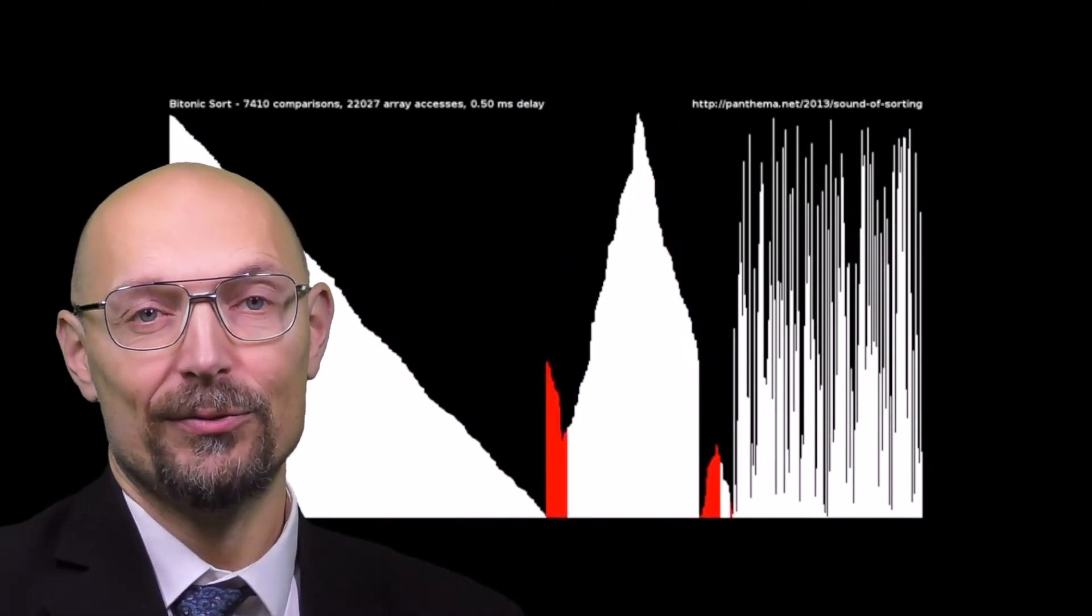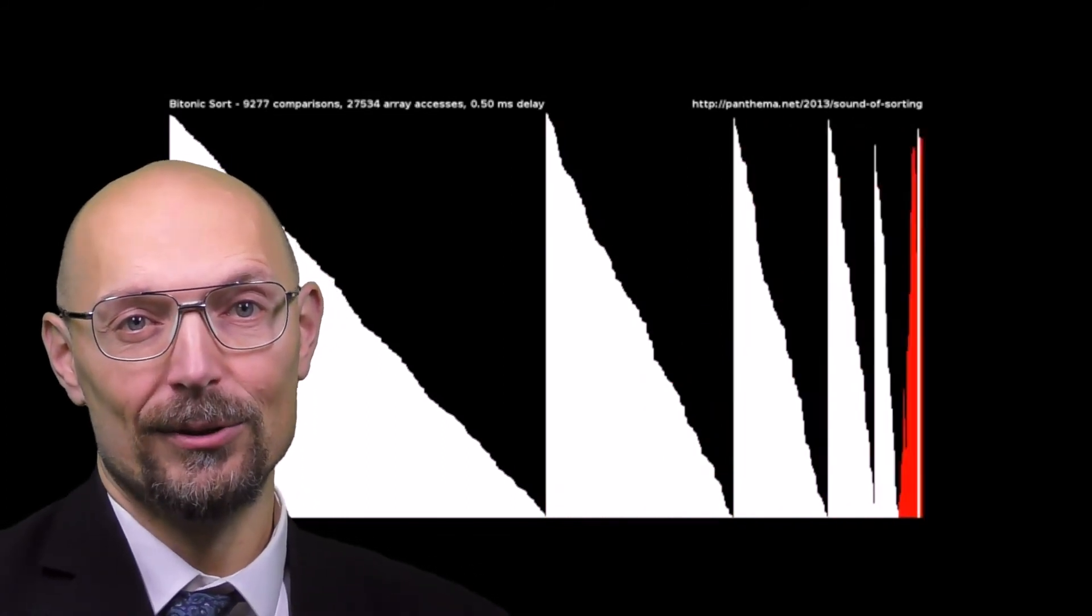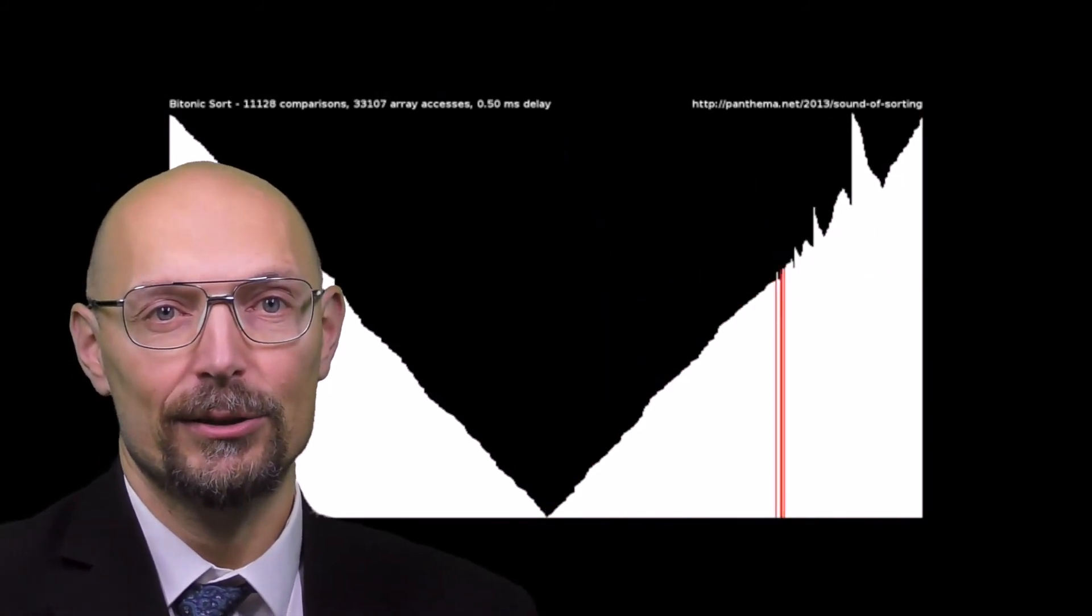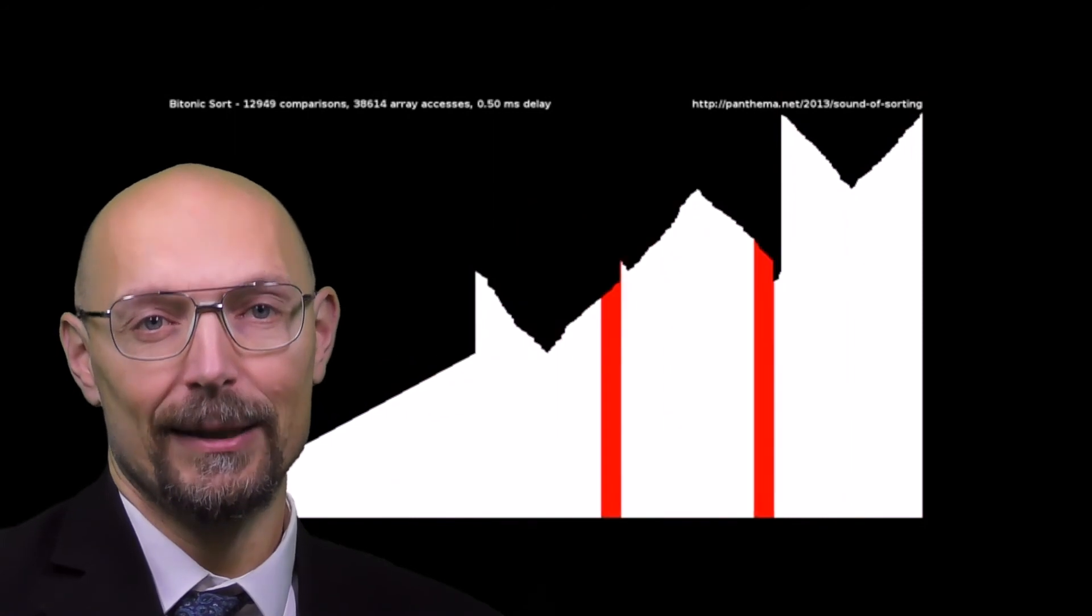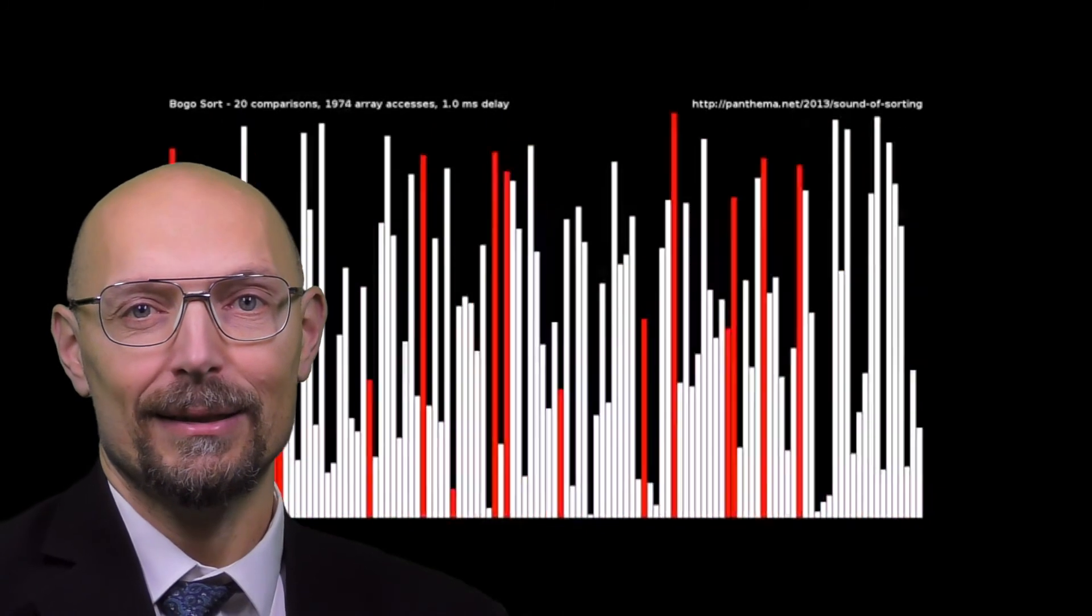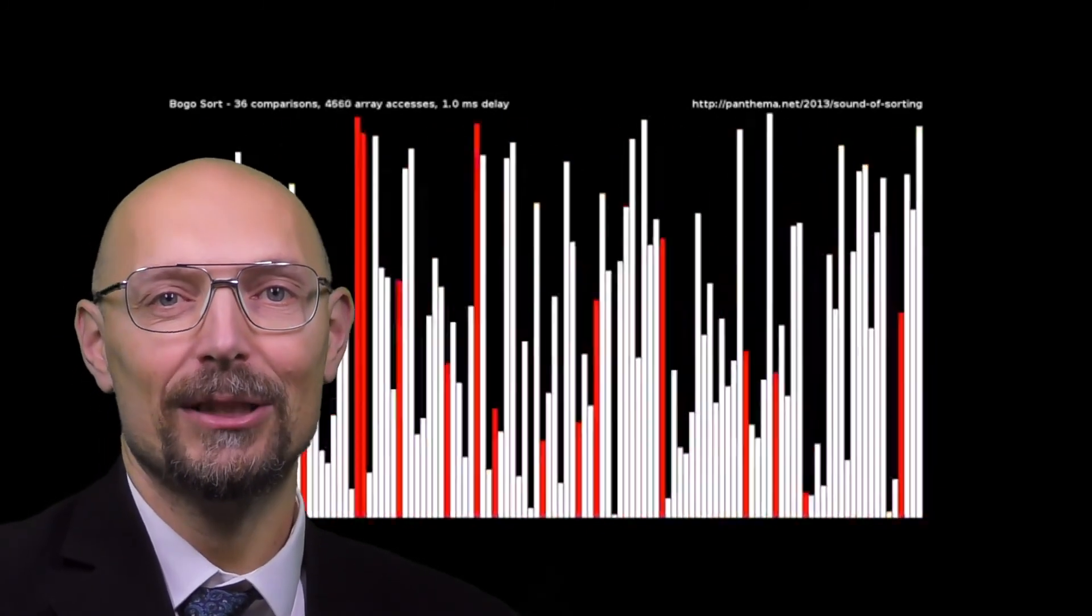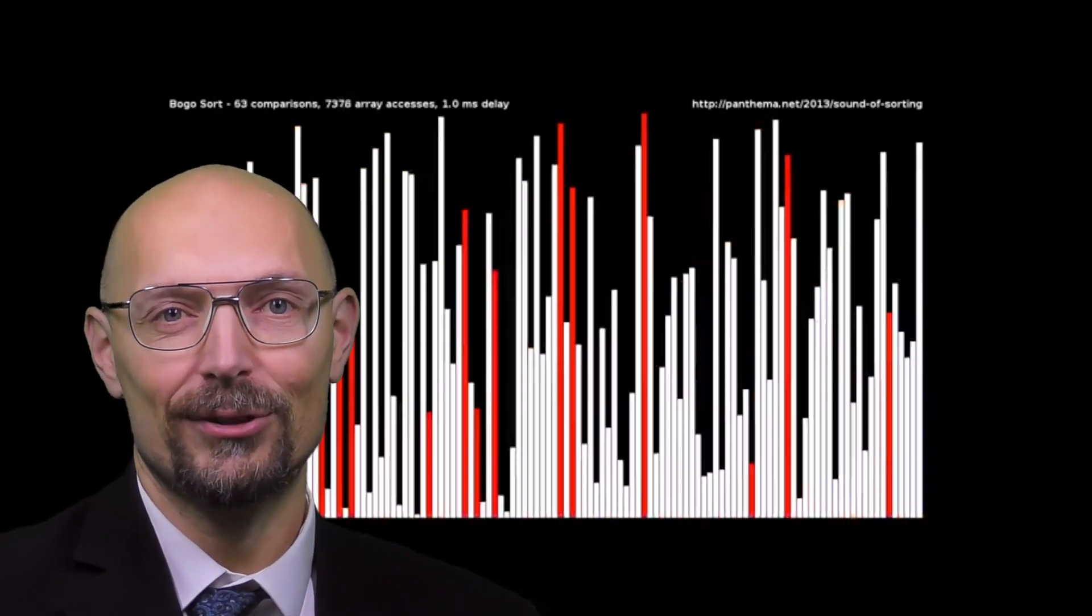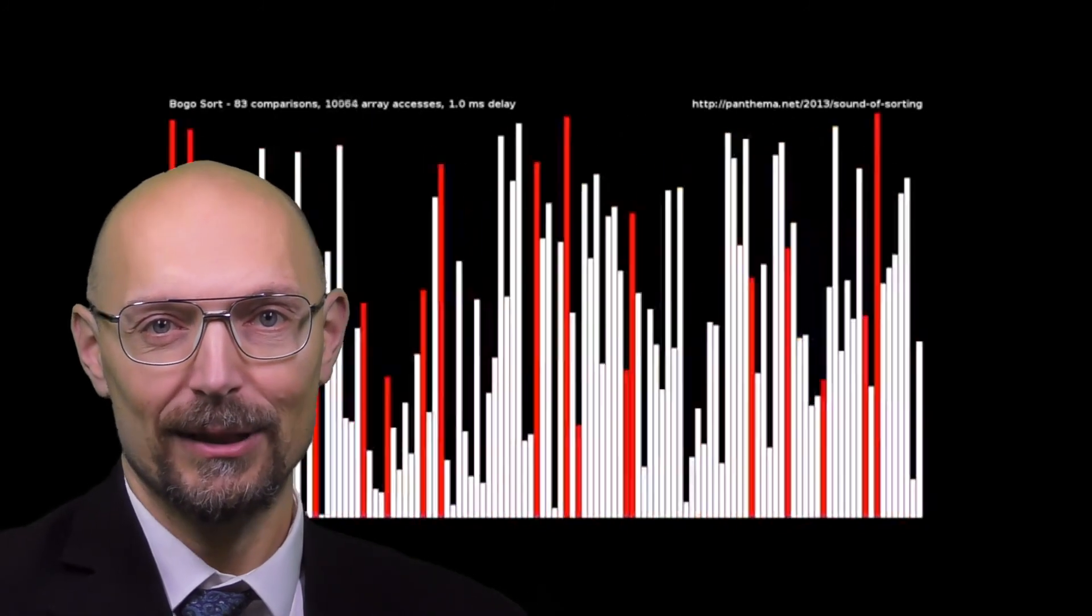But fear not, because I have given you all the intellectual tools you need to assess and compare them. So now that you are an expert, you will enjoy this cute animation of 15 different sorting algorithms.